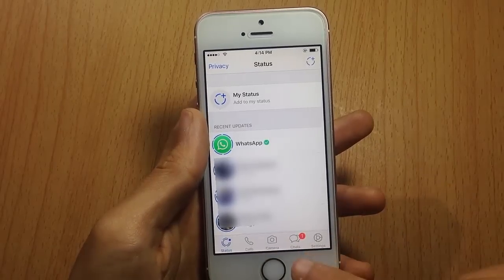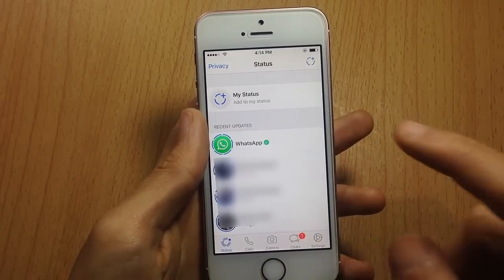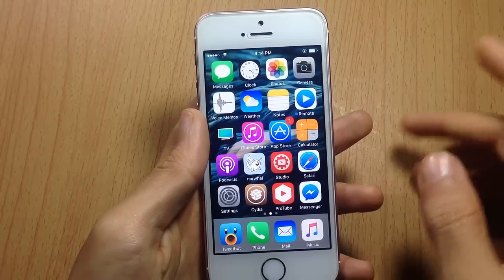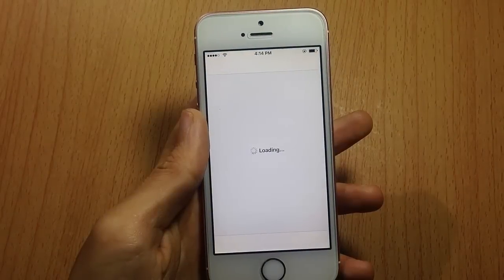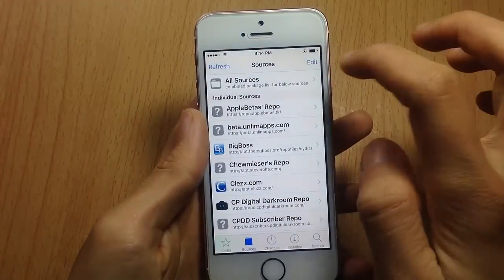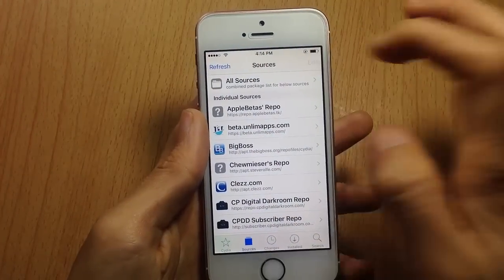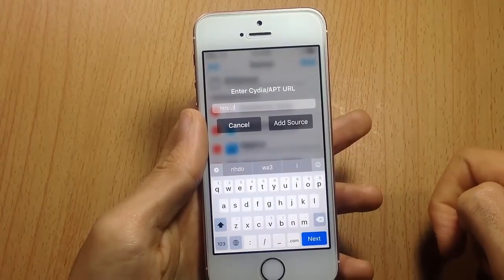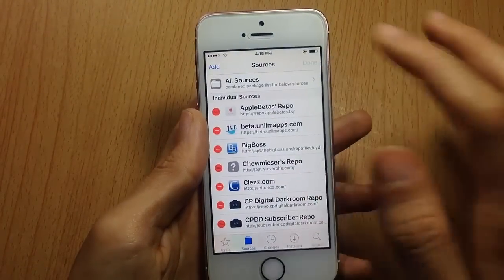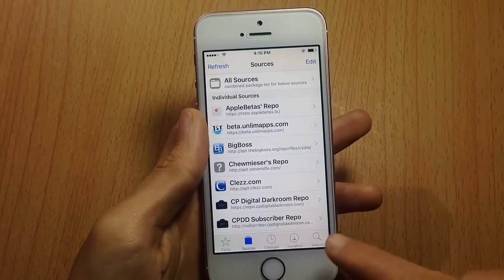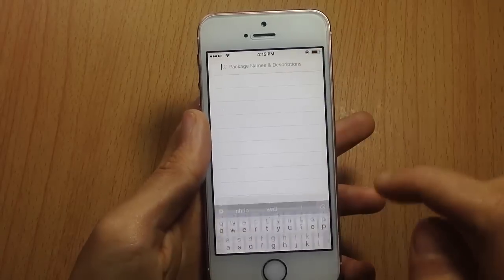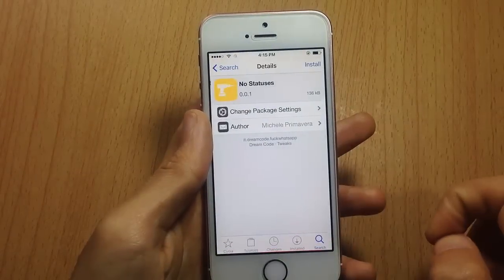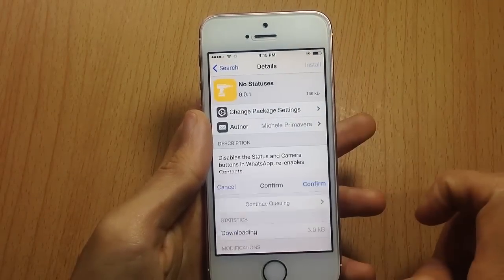Let me show you how to get rid of these two things and bring the contacts tab back. First, you need to be jailbroken. Head over to Cydia, go to Sources, tap Edit, then Add, and add the source you'll find in the description below. Once it's loaded, go to the Search tab and look for 'No Statuses' — this one right here. Tap on it and hit Install.